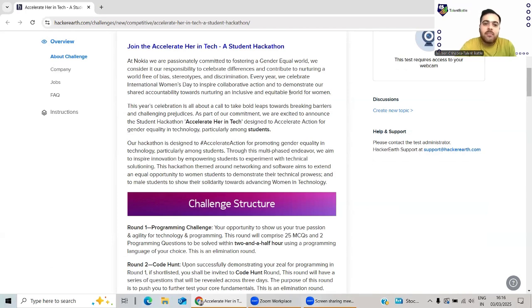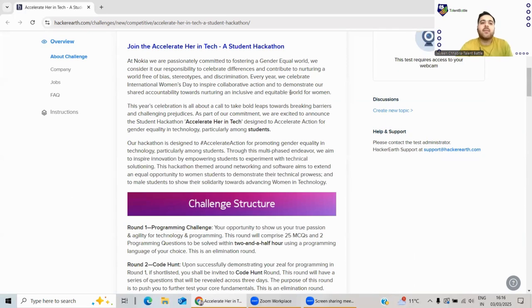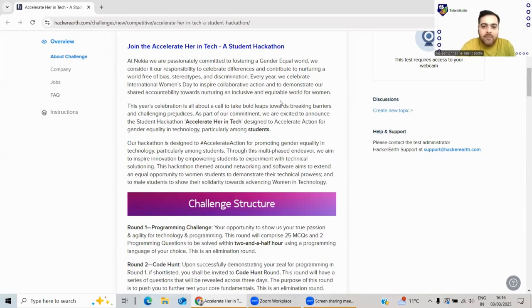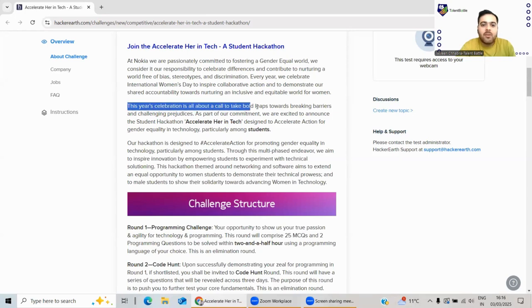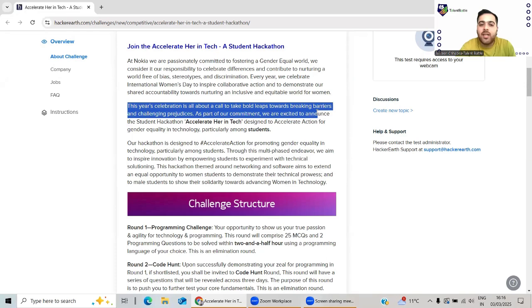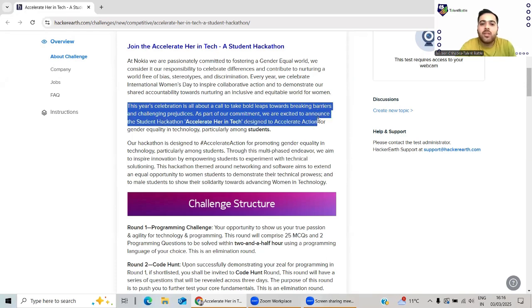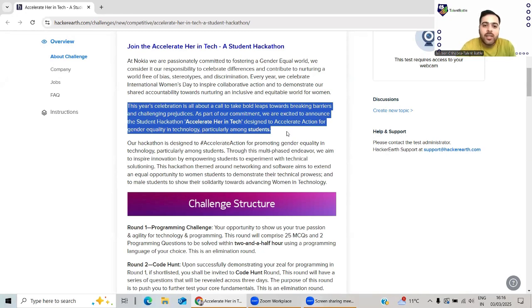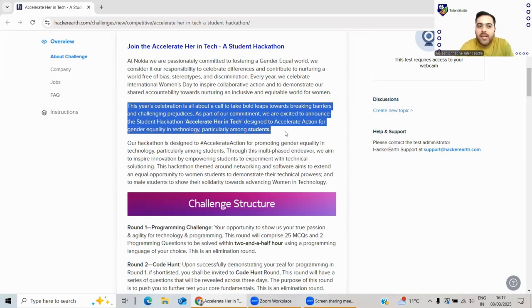This time it's coming up for both male and female - both can apply for this. This year's celebration is all about taking a bold leap towards breaking barriers and challenging prejudice. As part of this commitment, we're excited to announce a student hackathon - Hackathon Her in Tech - designed to accelerate action for gender equality in technology, particularly among students. It means both male and female can apply for this role.